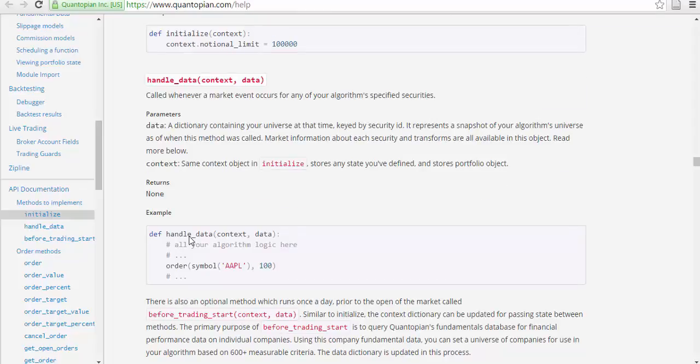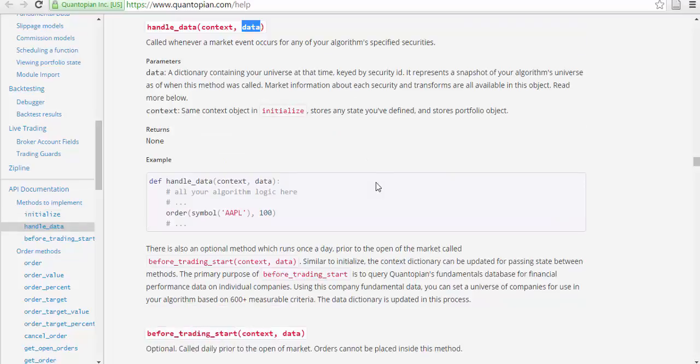Handle_data will have context and data. It's called whenever a market event occurs for any of your algorithm's specified securities. Parameters: data, the dictionary containing your universe at that time, keyed by security ID. It represents a snapshot of your algorithm's universe as of when this method was called.